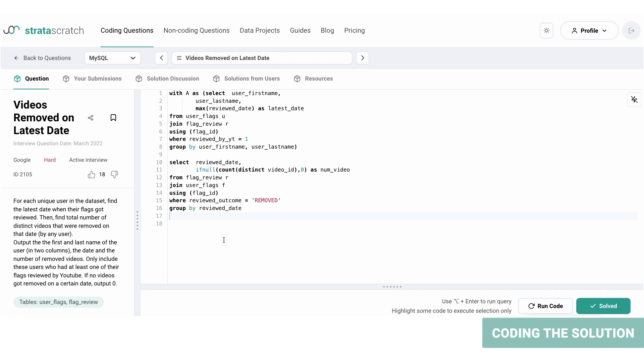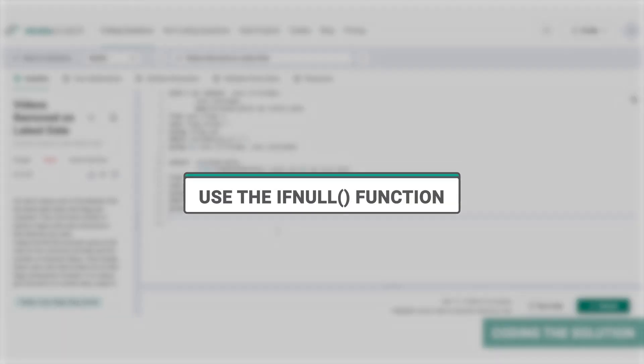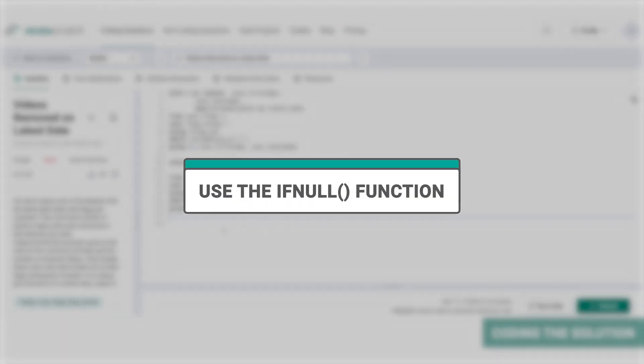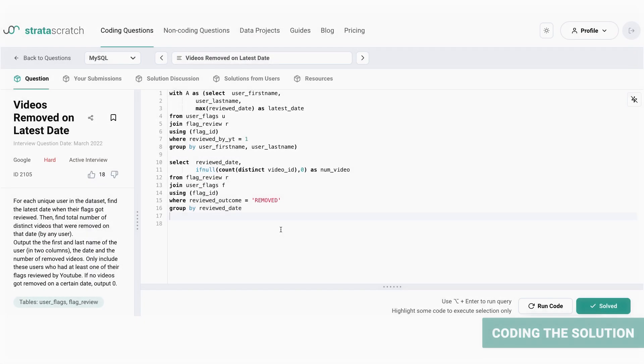This includes videos that got approved, for example, so the count value of these videos would need to be represented as zero in our final output because we only want the count of distinct videos that got removed post review by YouTube. So again we will use the IFNULL function. Now let's write the query out, but before that, let's turn this also into a CTE.